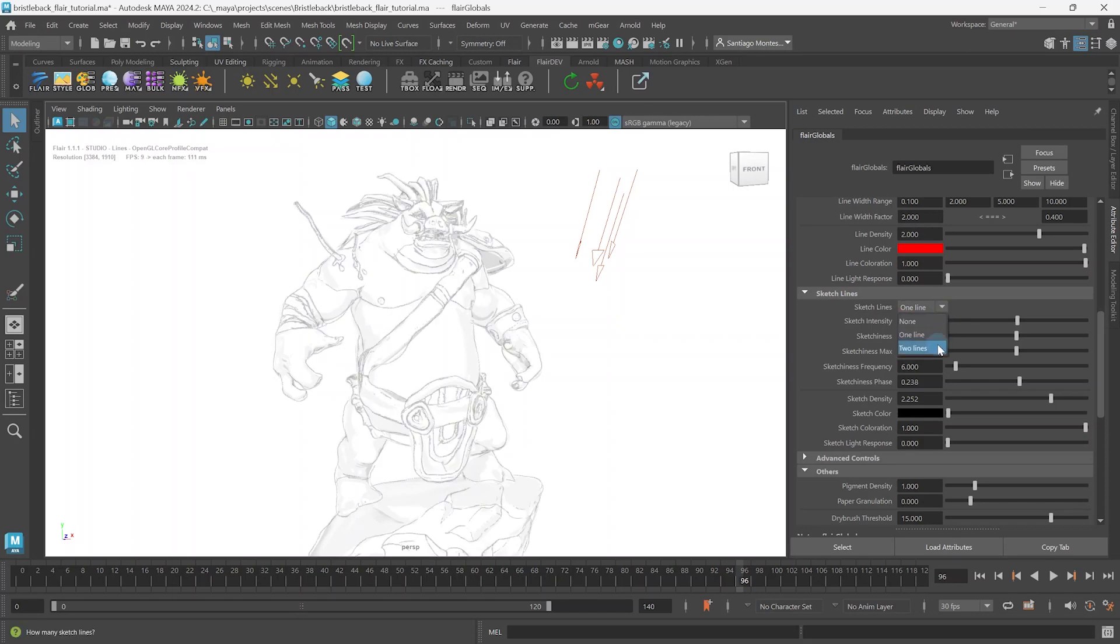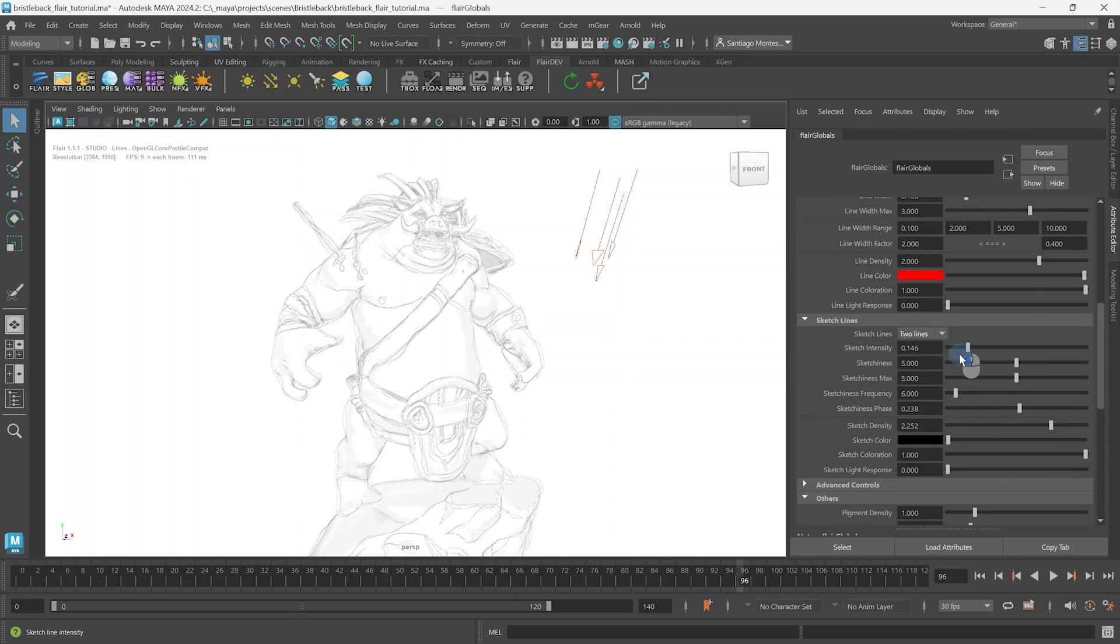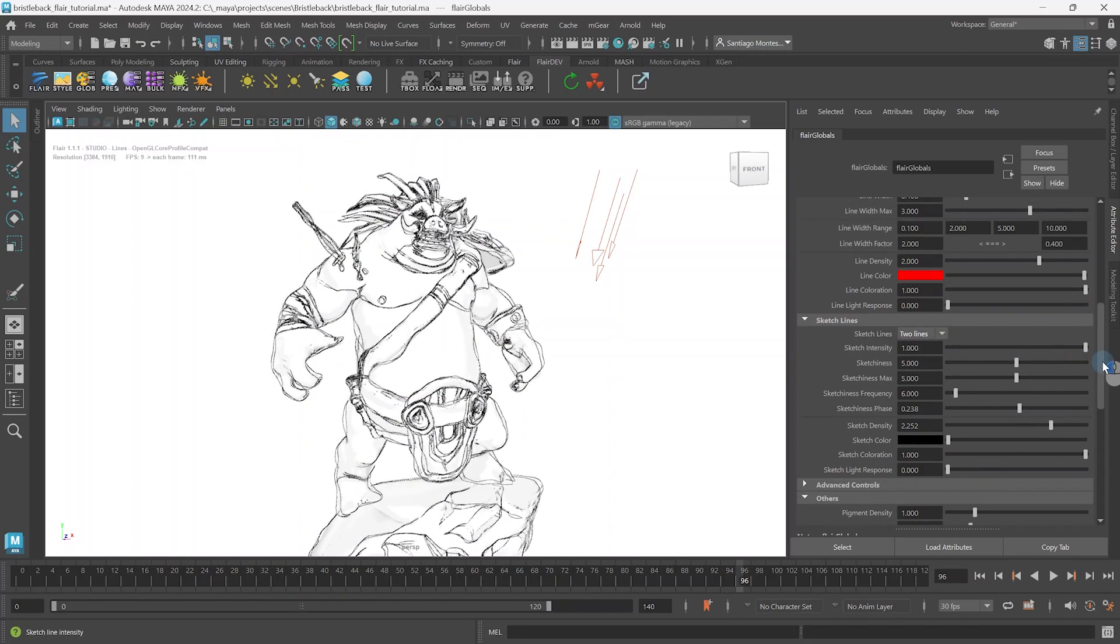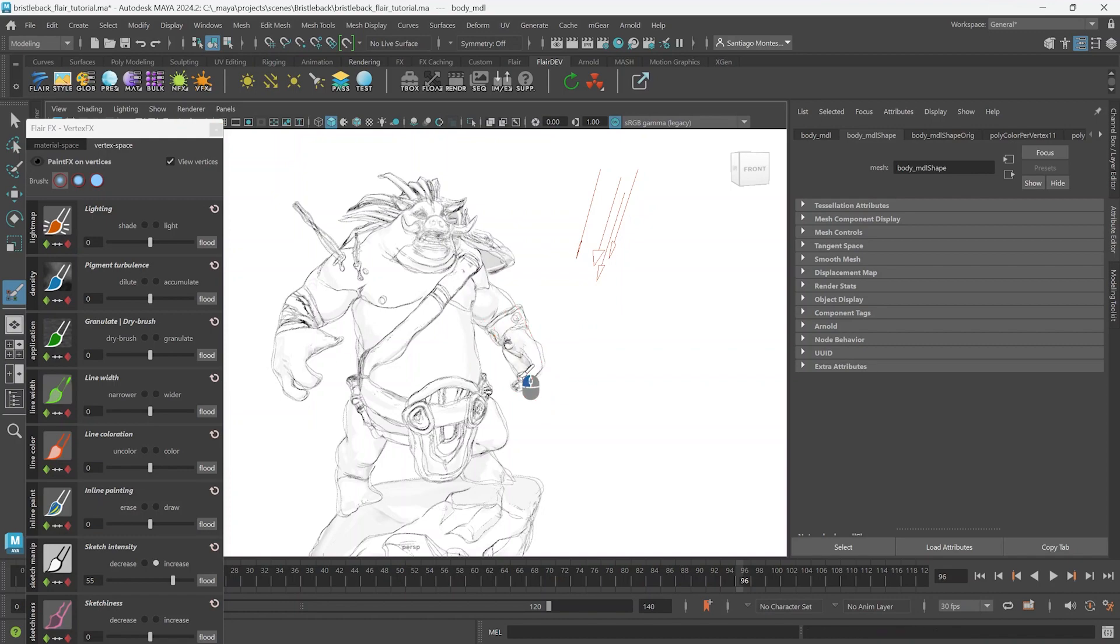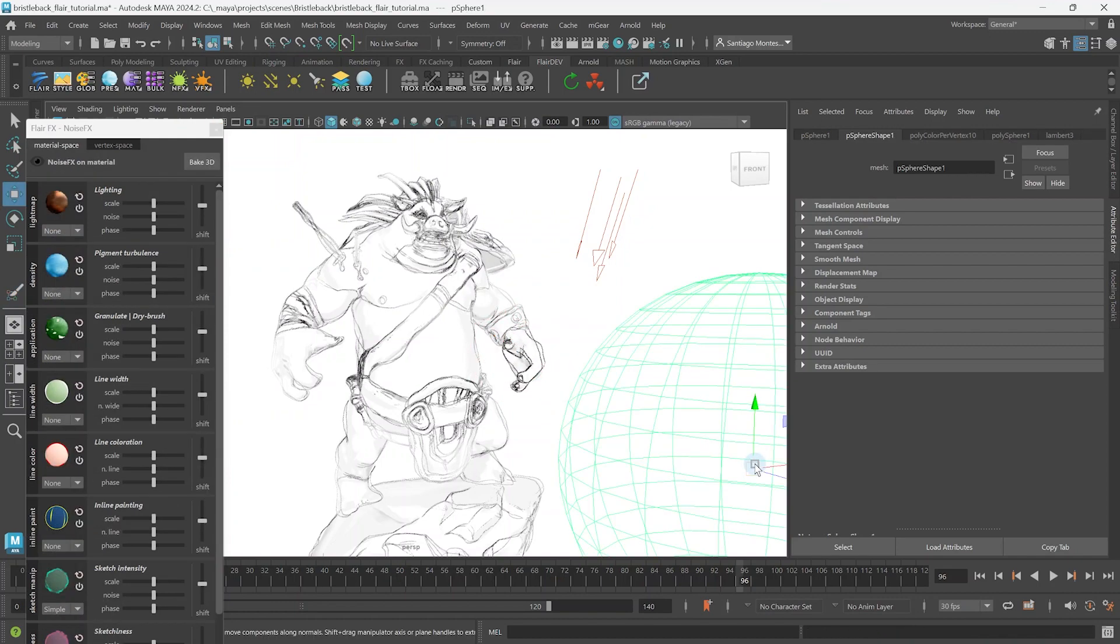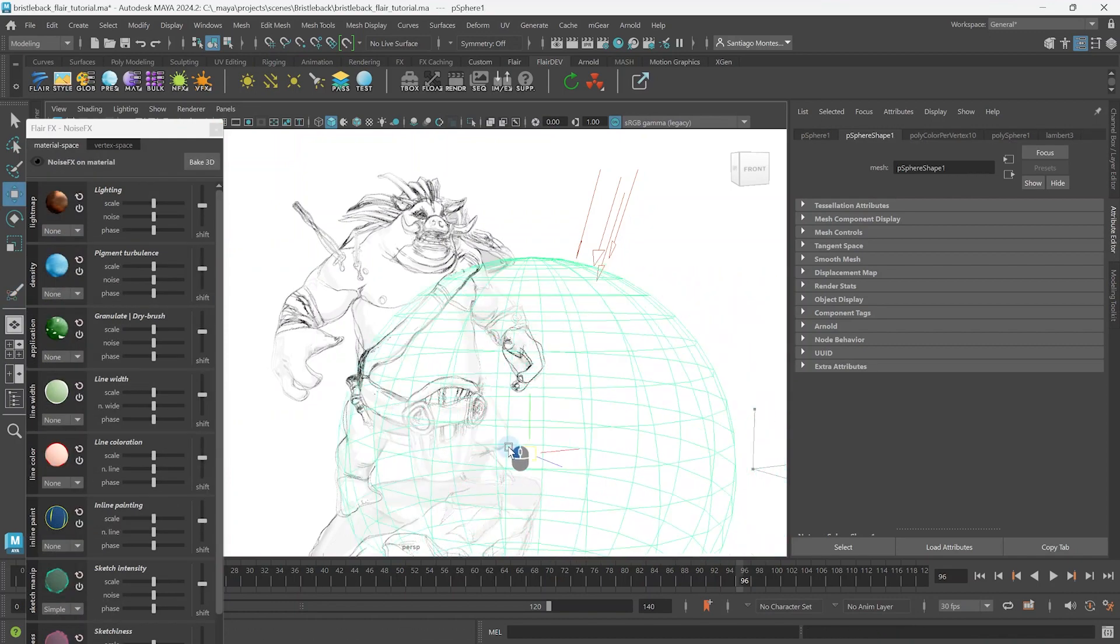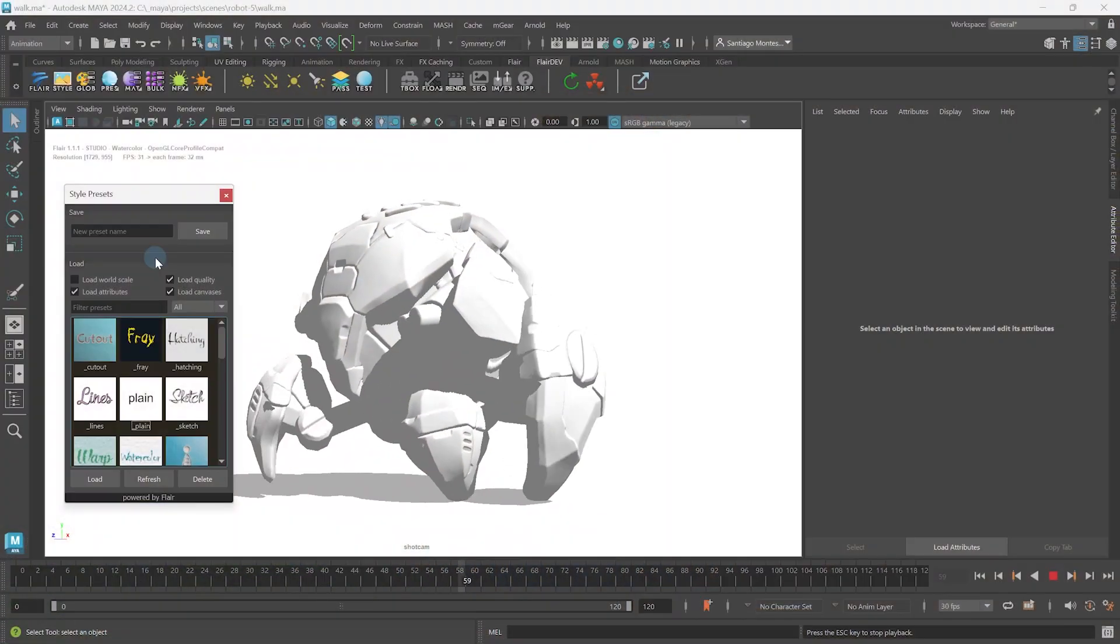In this tutorial we are going to learn how to define the number of sketch lines and further control and art direct their intensity either globally or locally. I'm Henriette from Artineering and we develop artist-driven tools for stylized rendering. Let's get started!